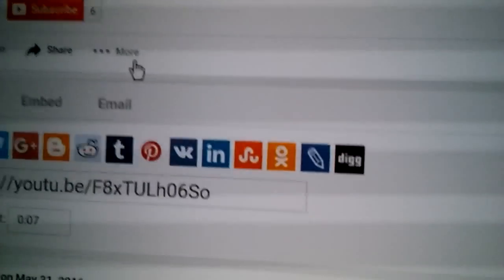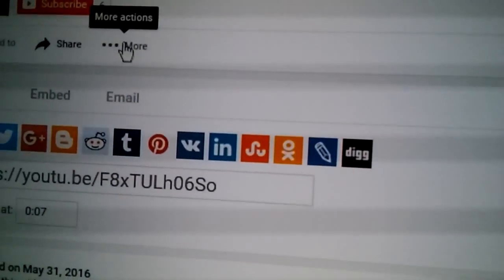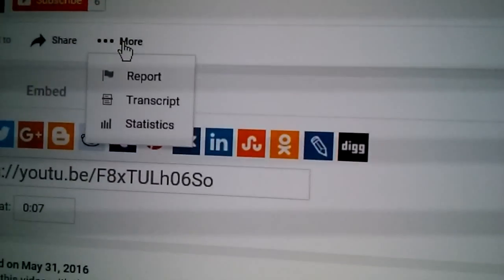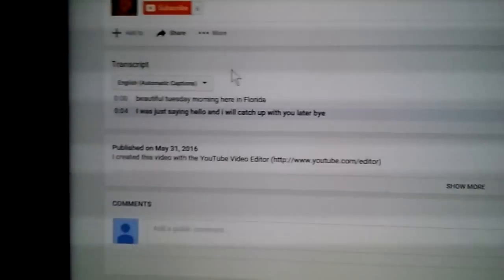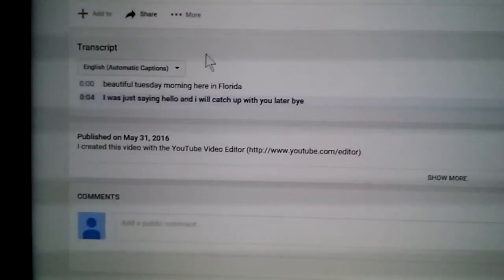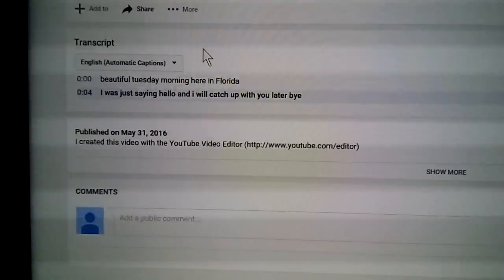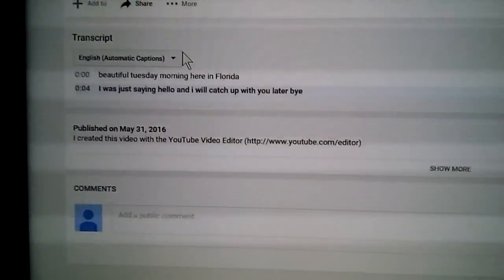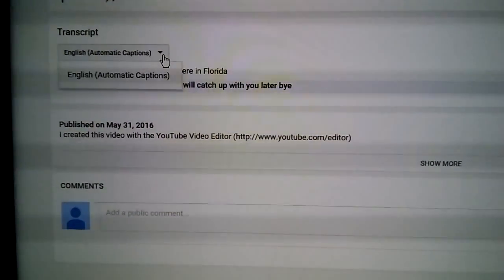Okay, so no transcripts. To pull a transcript, we go down here right where it says more, click that, then transcript. And that would be everything that I've said. Now it's in English and we want to translate that into another language.